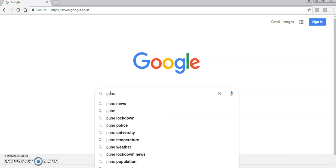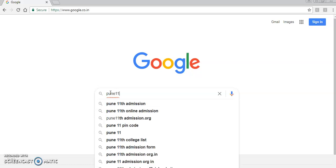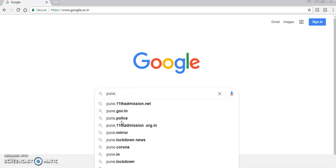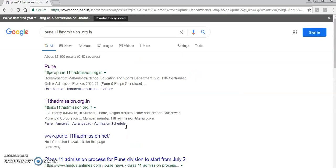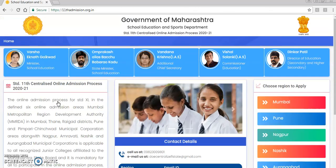First we'll go to Google and check what the site is. I am giving you an example for Pune, so it is 'Pune 11th.' You will see many options — the site for centralized admission Pune is pune.11thadmissions.org.in. Once you go there, you can click on 11thadmissions.org.in.